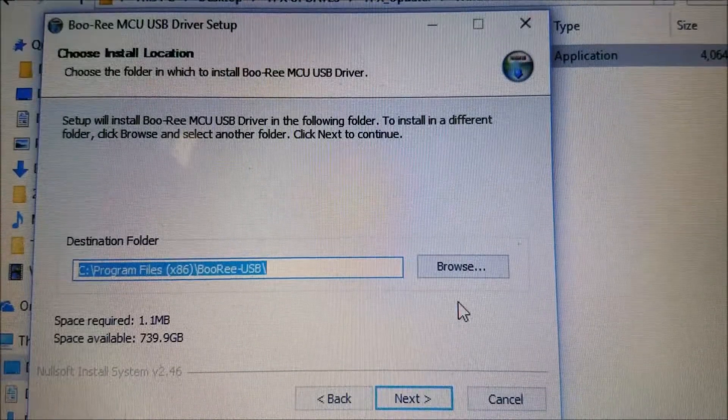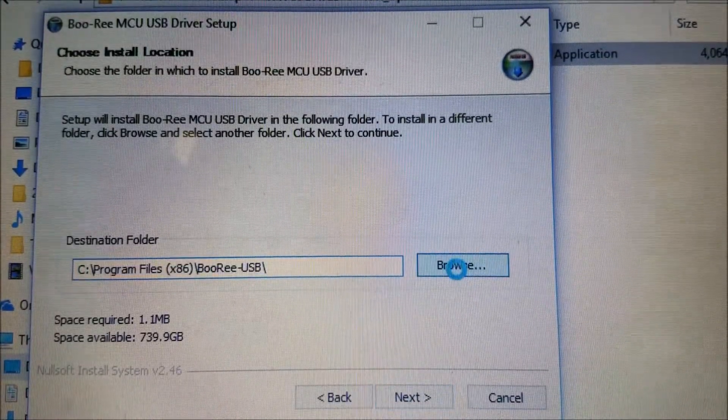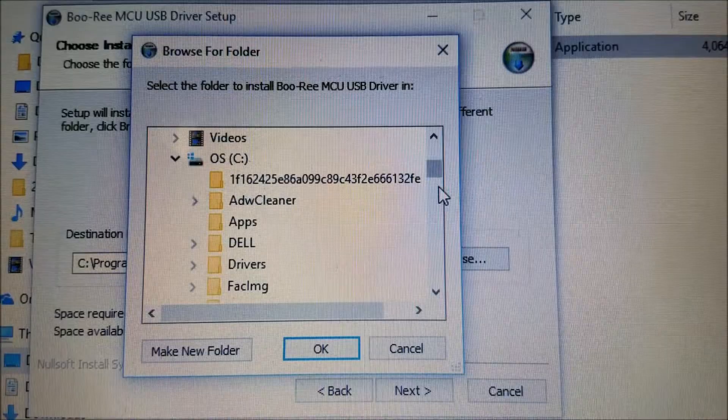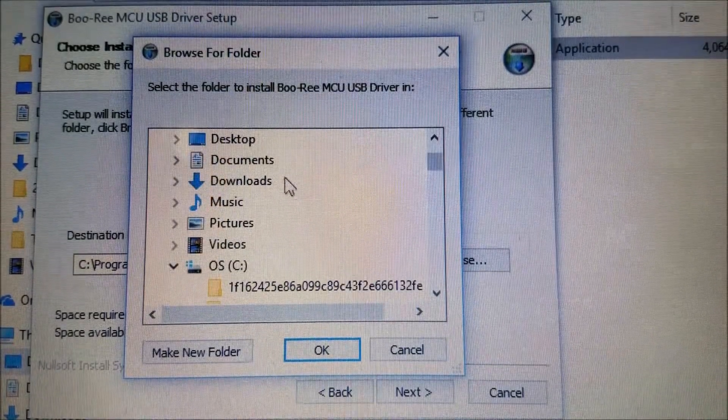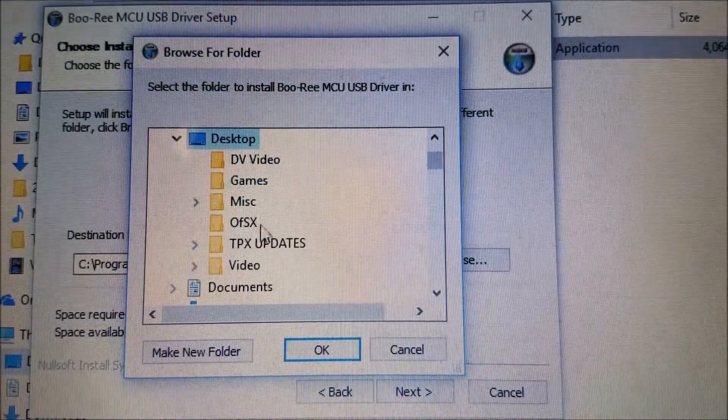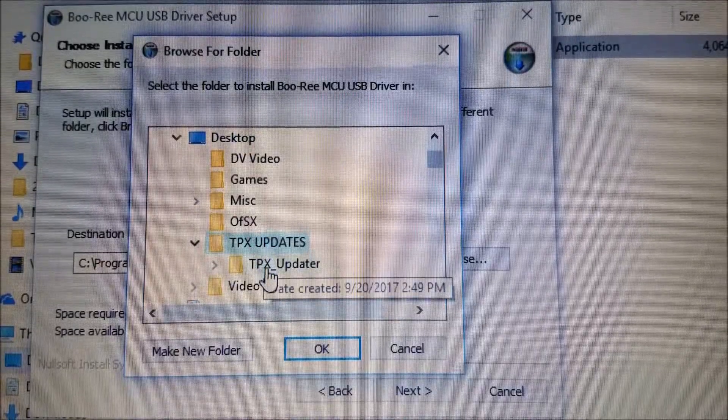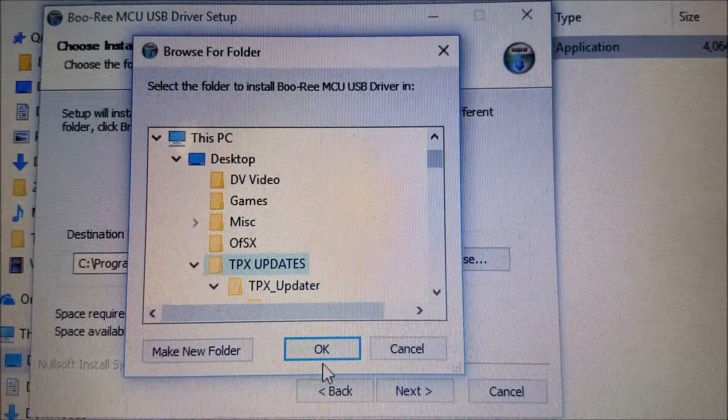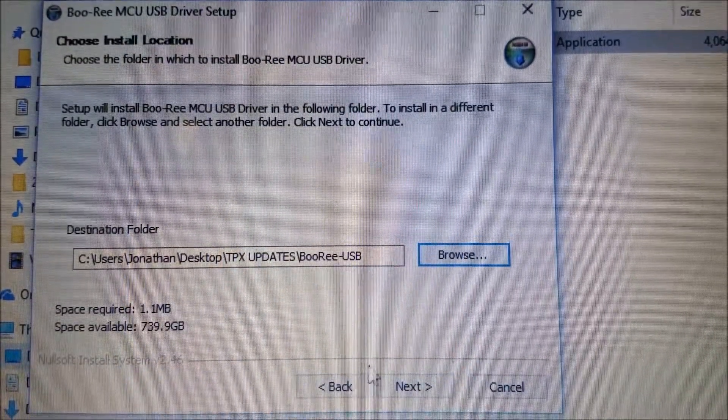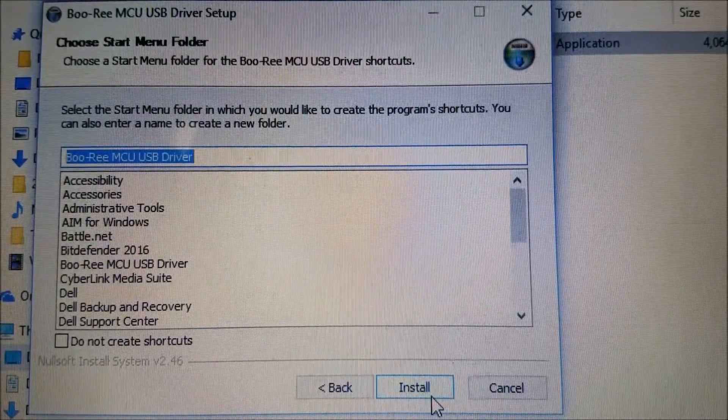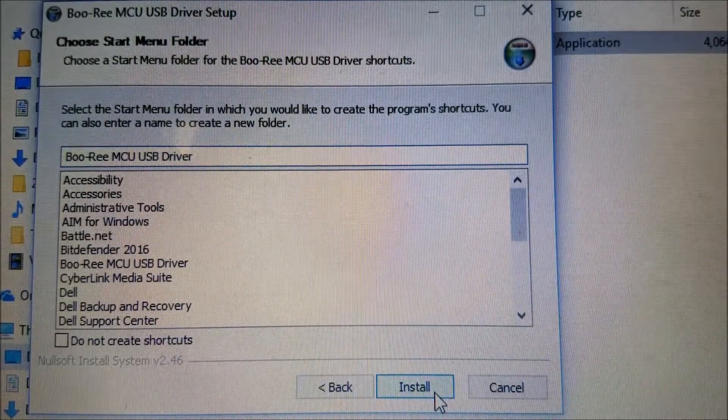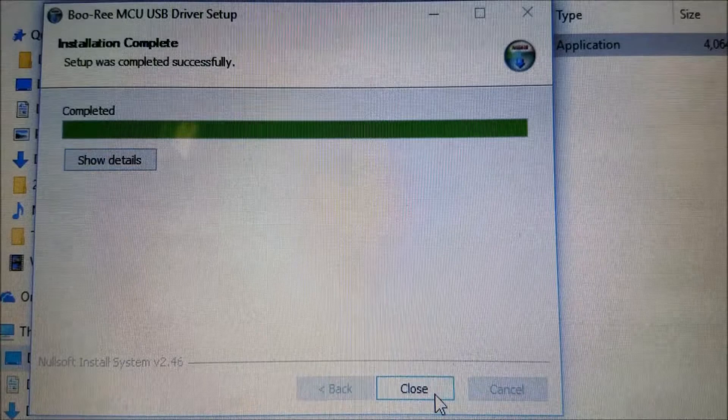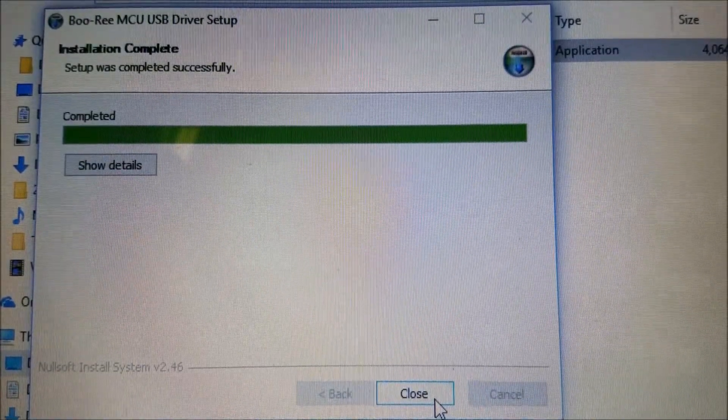It will ask for an install location, and again, I would recommend the folder we created. Once the program is installed, click Done.